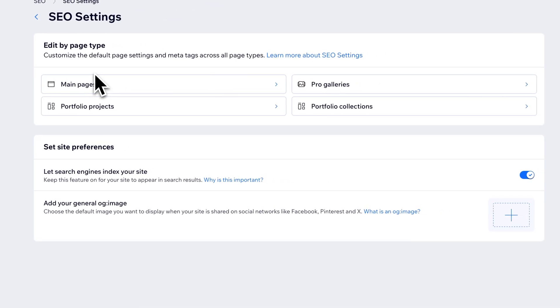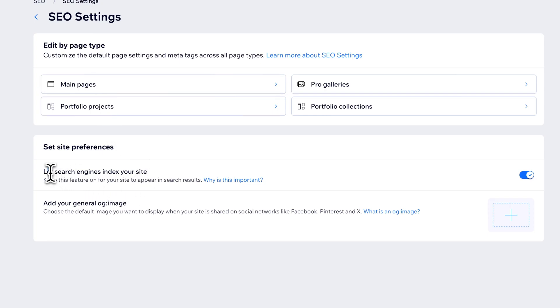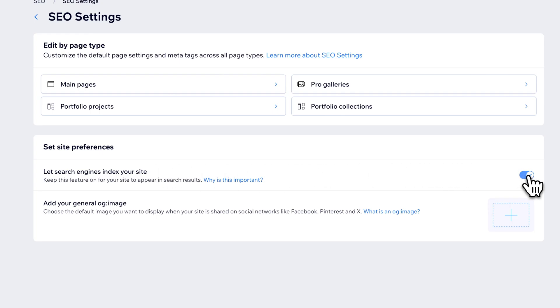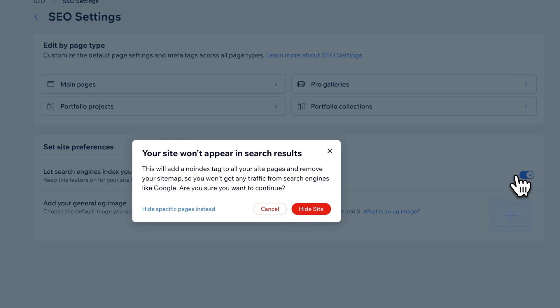Once we're in SEO settings, by default, the 'let search engines index your site' should be turned off, so you shouldn't have any problem with this. But if it is on for any reason, you can still turn it off by clicking this toggle on the right.